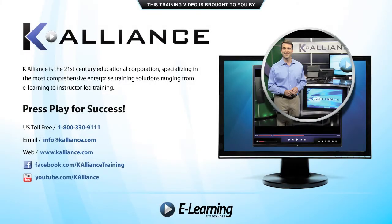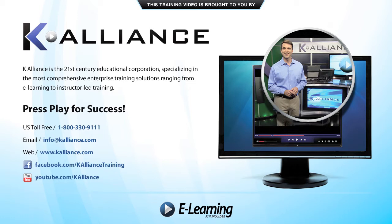This training video is brought to you by K-Alliance. K-Alliance is the 21st century's educational corporation specializing in the most comprehensive enterprise training solutions ranging from e-learning to instructor-led training. Press play for success!